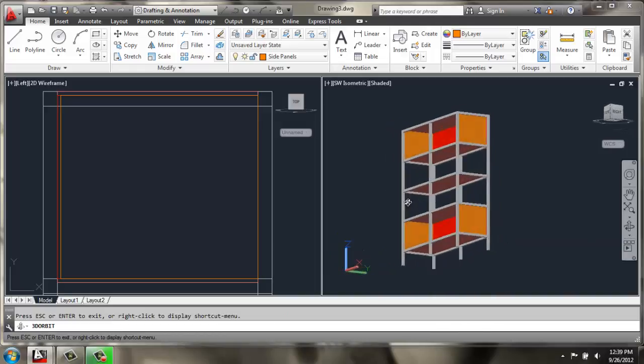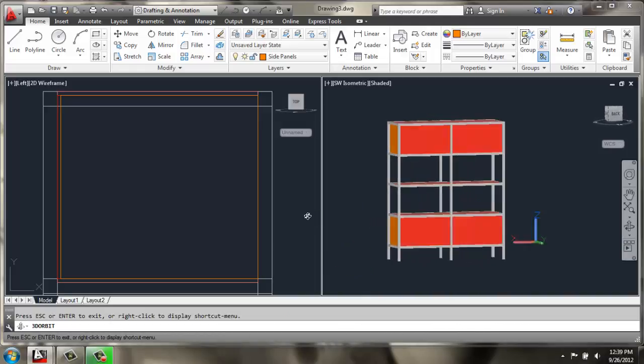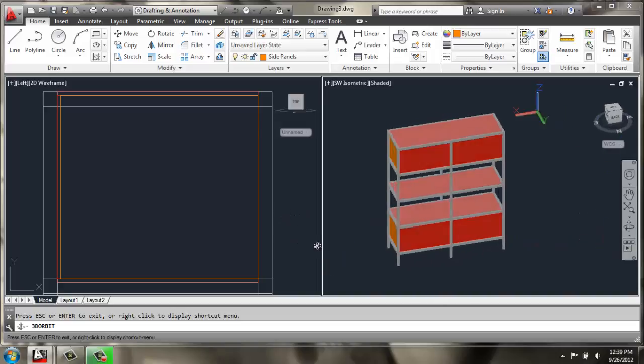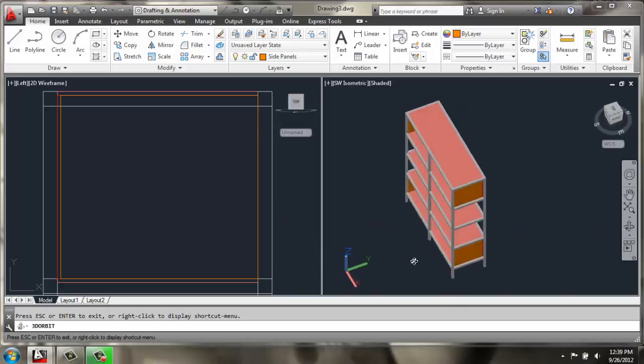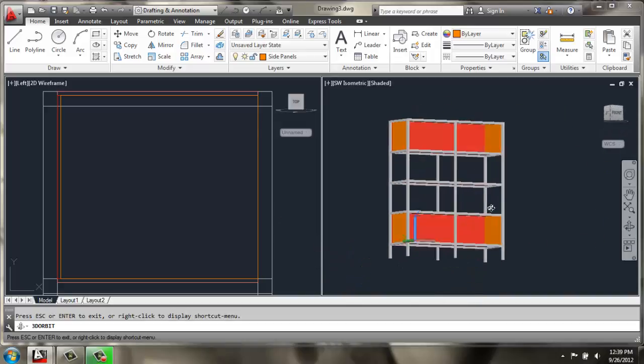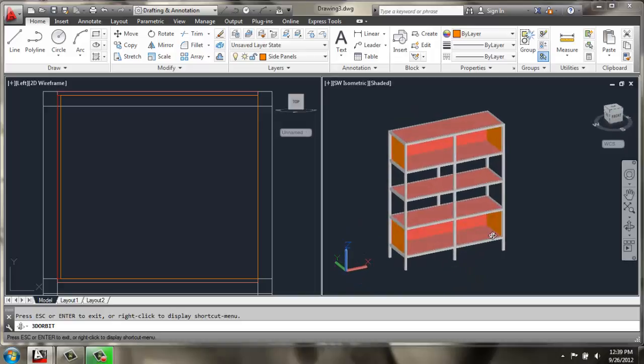I'll use my 3D Orbit. So we have the shelves, a couple of rear panels, and four side panels in place in our cabinet. So let's go ahead and record it.